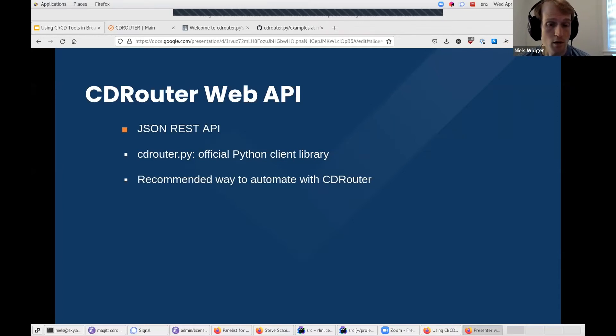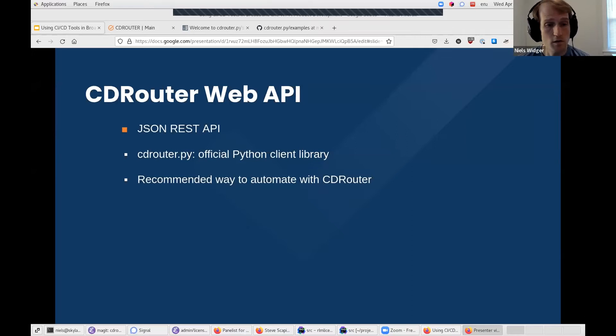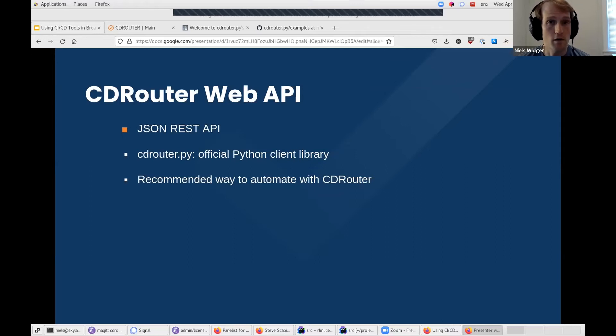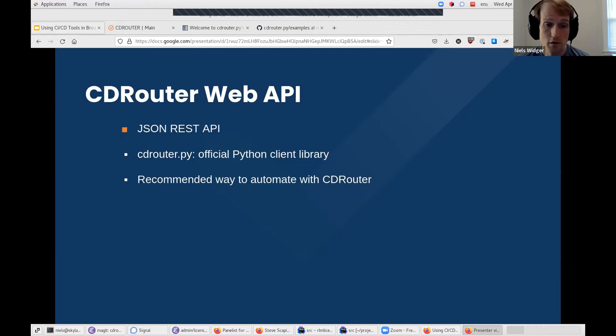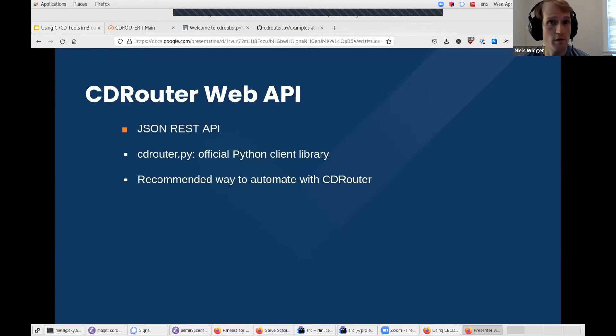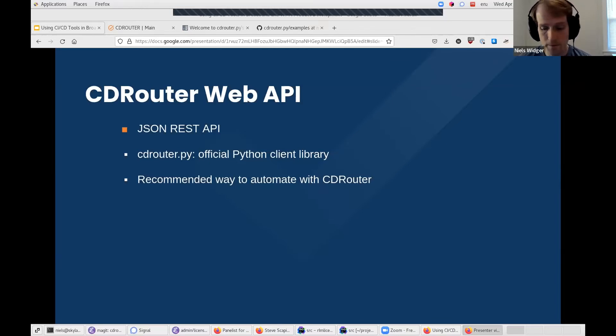QA Cafe maintains an open source Python API client library on GitHub, which is called CDRouter.py, and that provides full access to all of the API endpoints and the data they return in a convenient form. While you can interact with the API using any HTTP client, for example you could use curl, CDRouter.py is the recommended way to interact with your CDRouter system in automation scripts. And all the examples I'll be showing you today will be using it.